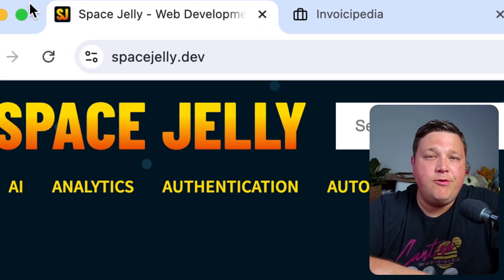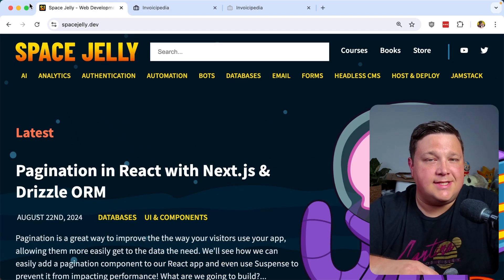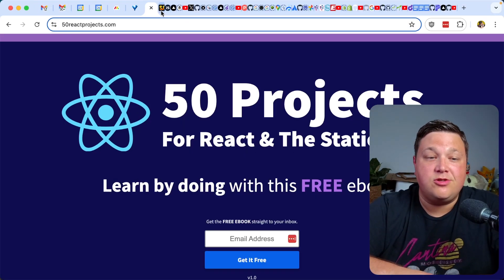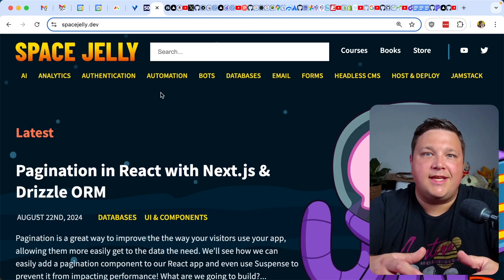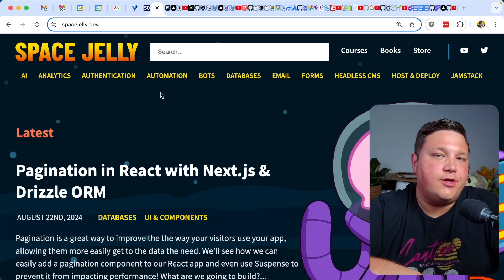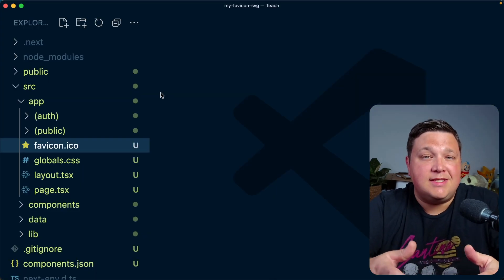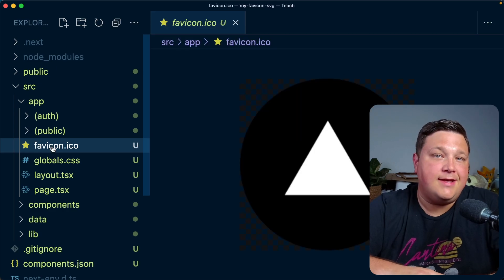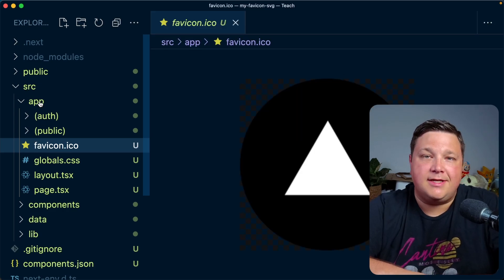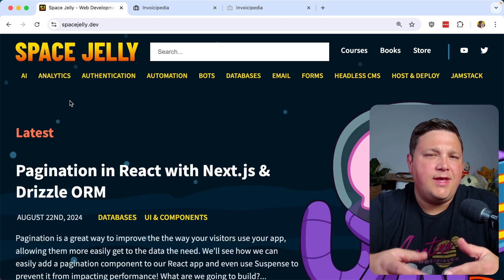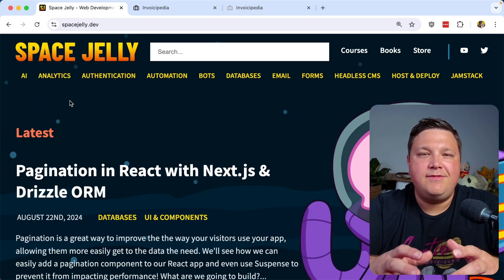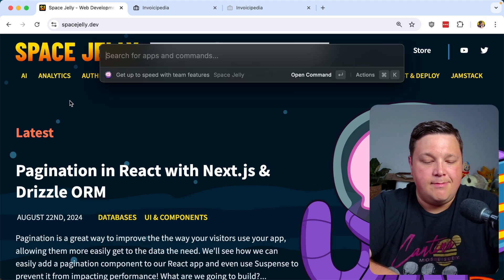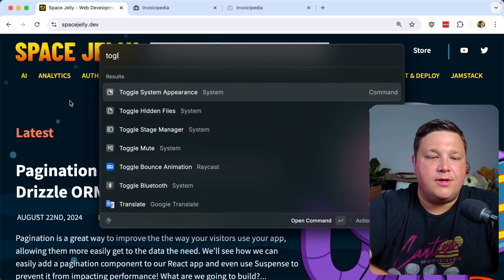Favicons are an important part of how we represent our websites and apps, and it's especially important if somebody's in a sea of tabs trying to find which site is yours when they want to go back. Modern tools make this pretty easy, like Next.js, where all I have to do is drop my favicon into the app directory. But once we have that favicon, we have to start thinking about different conditions, such as dark mode.